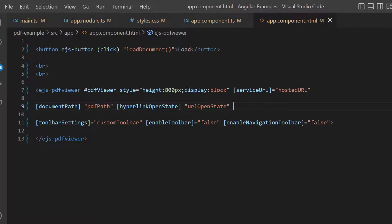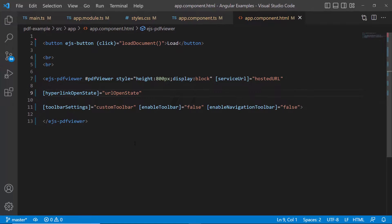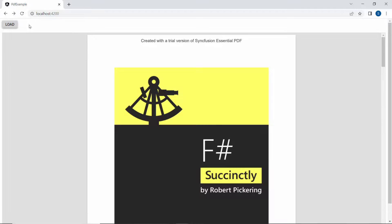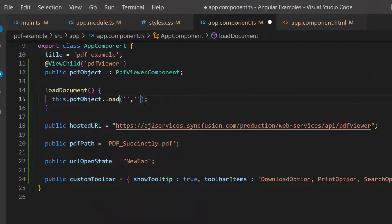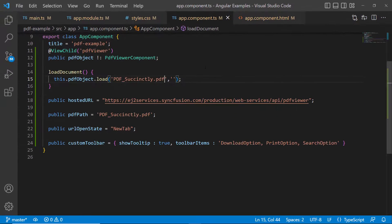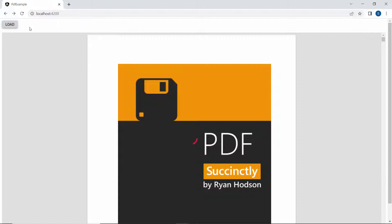Now, inside the loadDocument method, I make a call to the load method using the PDF viewer instance. To this load method, I can pass two types of inputs: base64 string and file name. As I am going to use a base64 string, I pass the base64 string as the first argument and an empty string as the second, because there is no password for the specified PDF. When you click the button, the PDF file is loaded. Next, I will load the PDF using the file name — I replace the base64 string with the PDF file name, and the PDF viewer loads this PDF file.